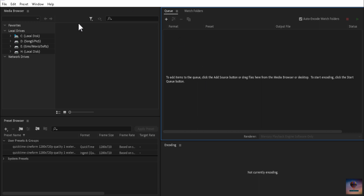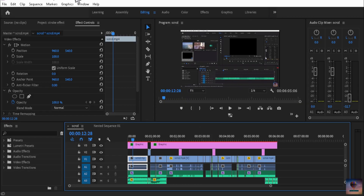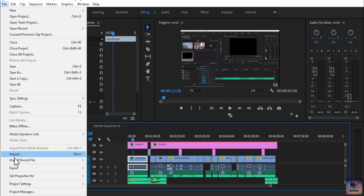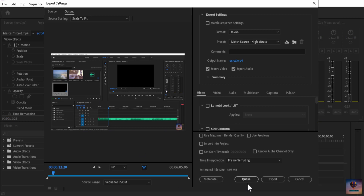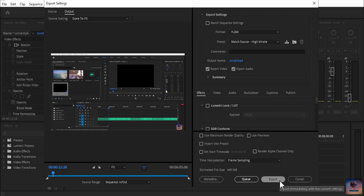We will export the video in After Effects and then in Premiere Pro. We have two options for export: one option is to export immediately with the current settings, and the other is to export it directly to Premiere Pro.